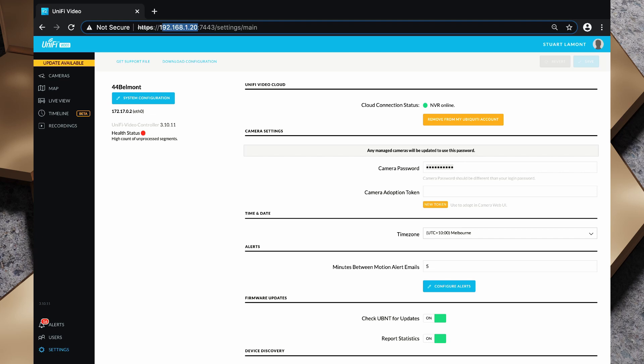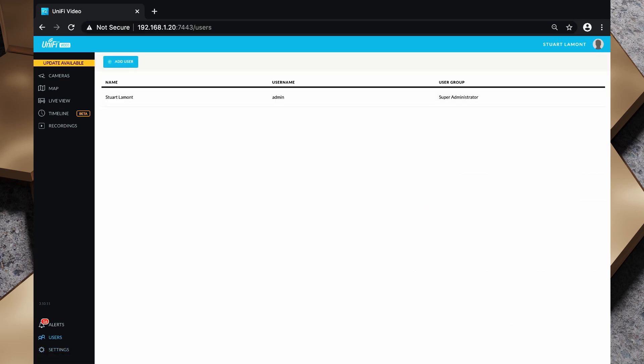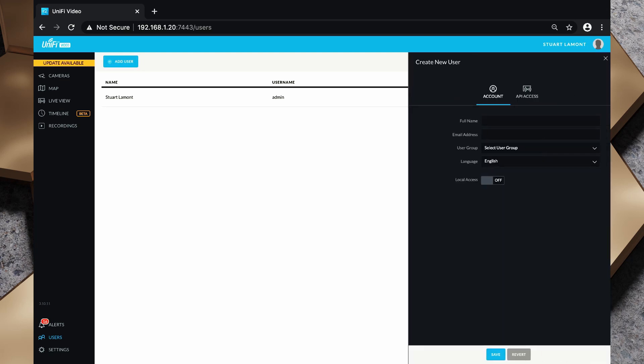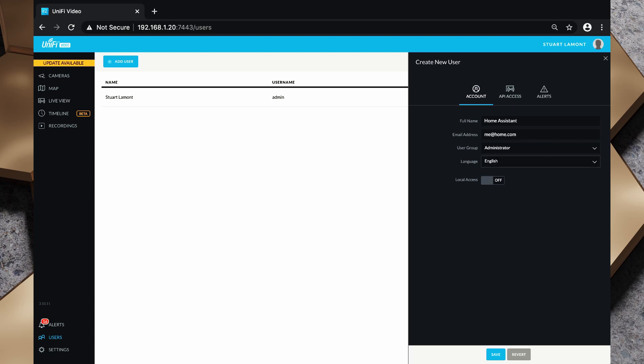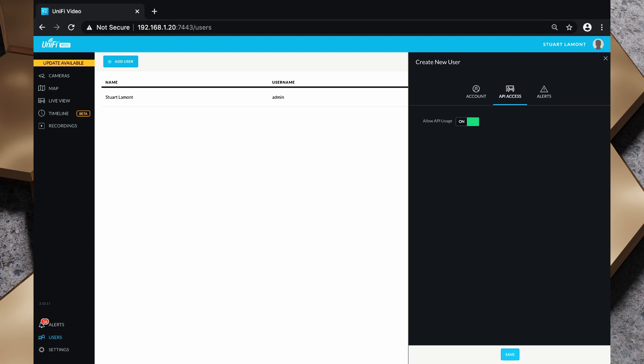So let's generate one now. I need to click on users down the left hand side again and I'm going to create a new user for this. So I'll click add user. I need to give the user a name and an email address. Now I'll call it Home Assistant, and the email address can be anything. It can just be me@home.com. It doesn't need to validate because we're keeping this local access switch as off. This user does need to have admin rights so when we select the user group we're going to select administrator, and now we need to click on the API access tab. Inside the API access tab I'm going to turn on the toggle for allow API usage and then I'm going to click save.